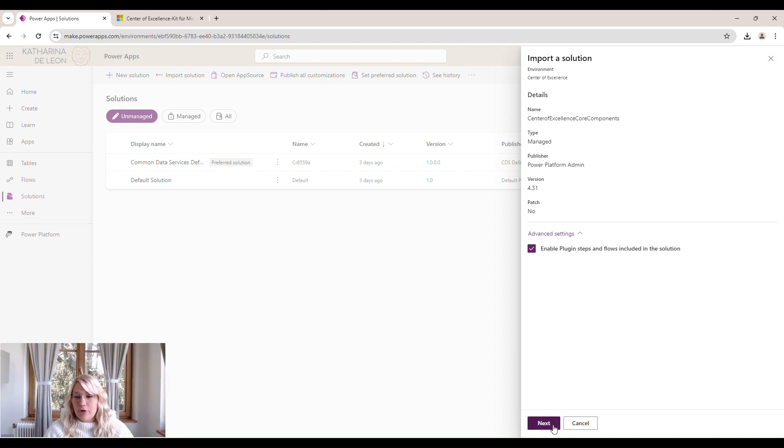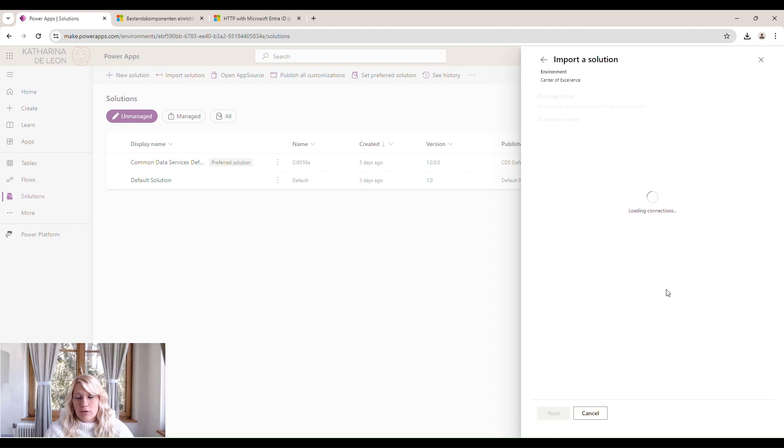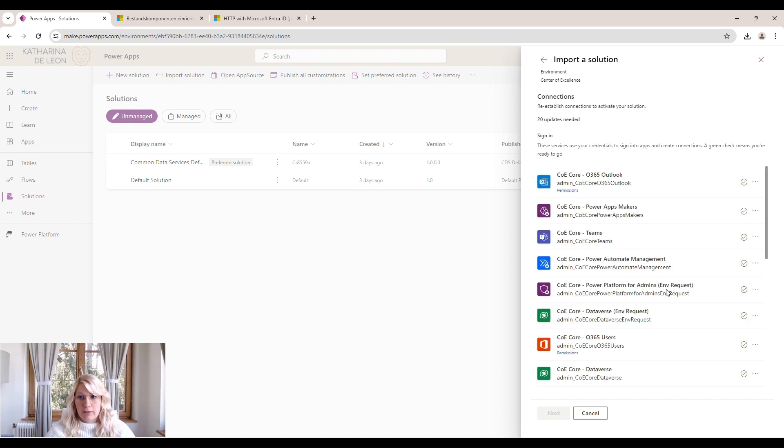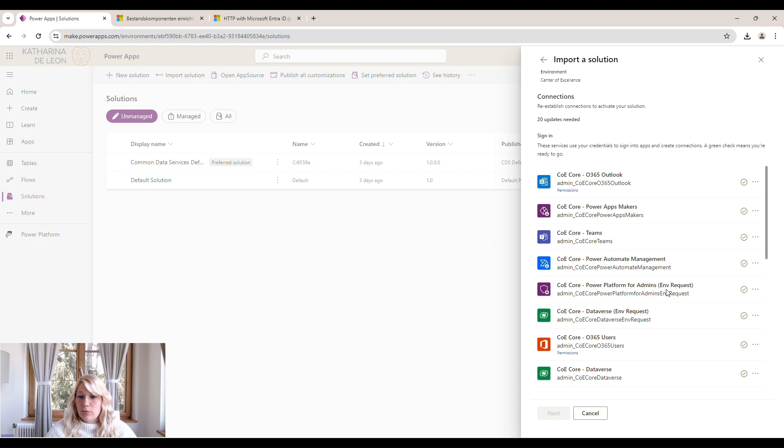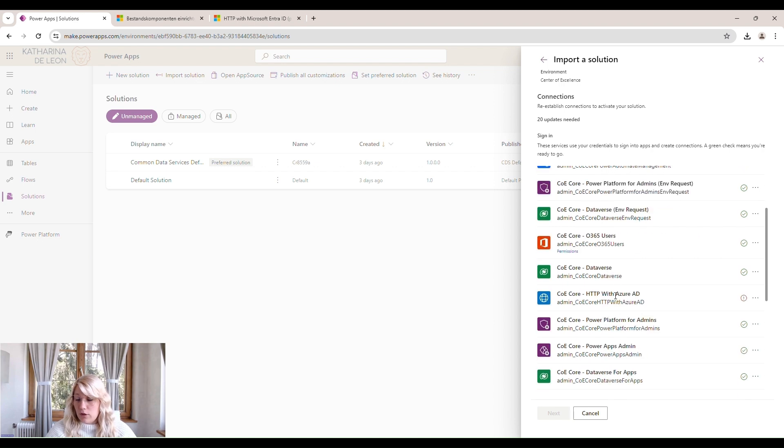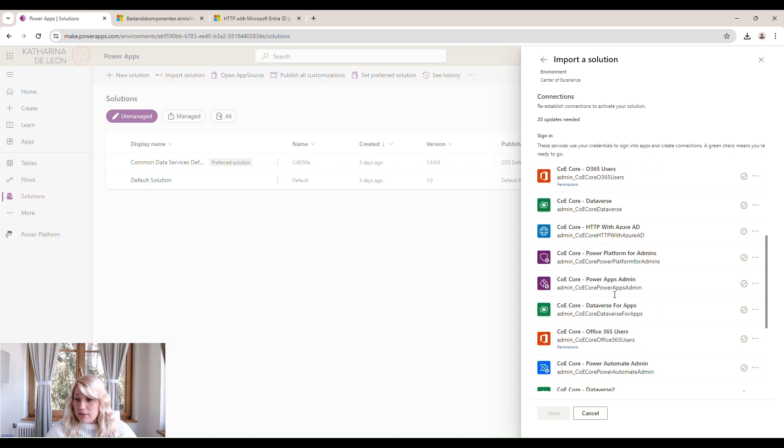The next step for us is to create all these connections the COE Kit needs to function correctly. We need to be able to connect to Outlook, to Teams, to the Dataverse, Power Automate, and also the Power Platform for Admins connector, the Office 365 Users connector, and so on.